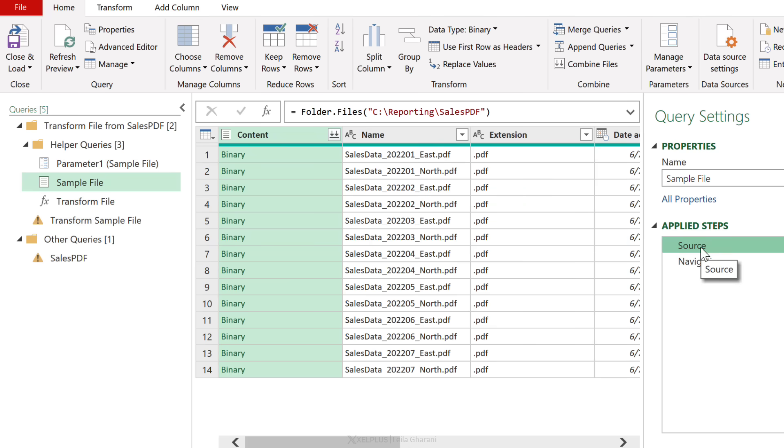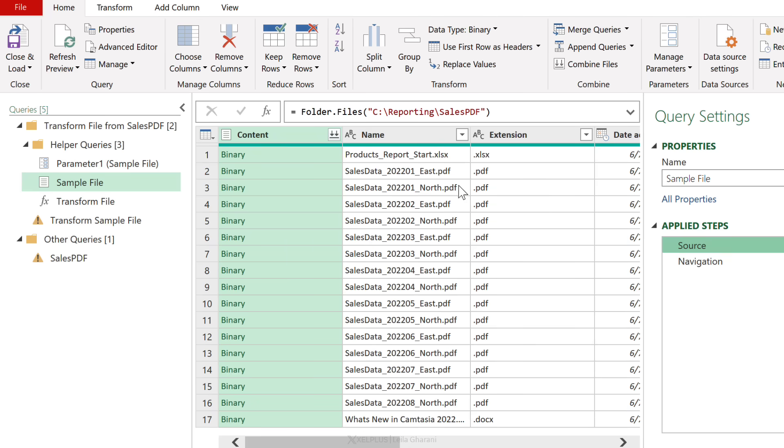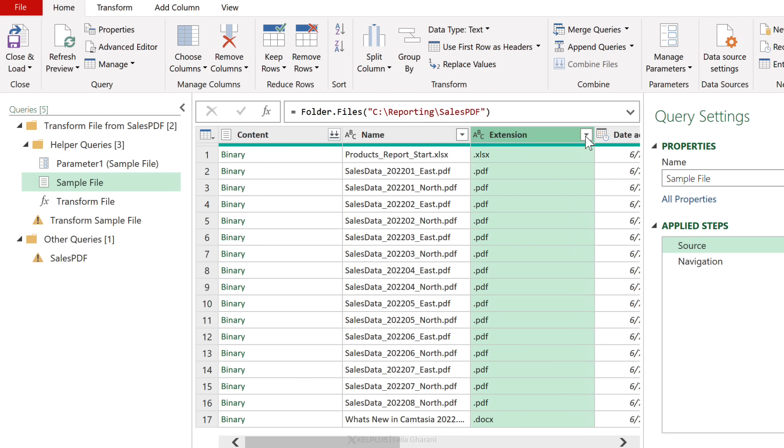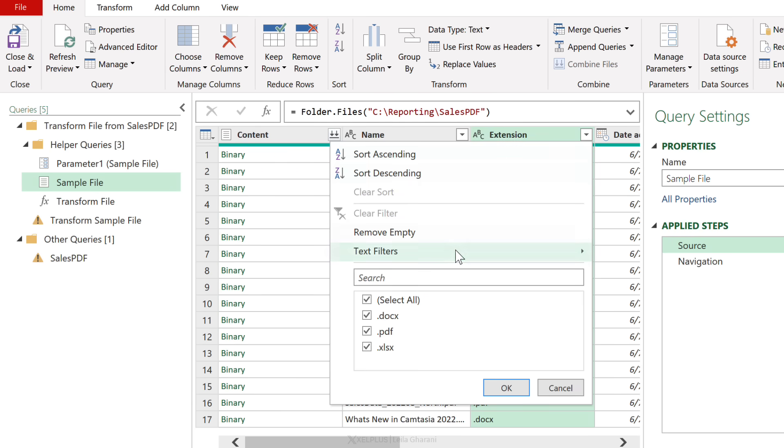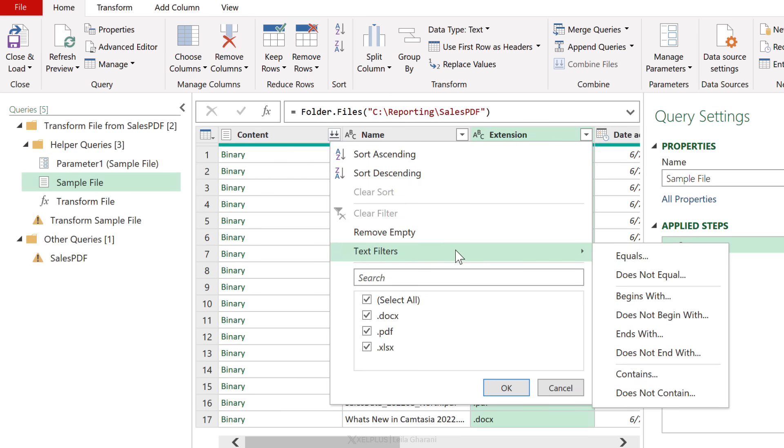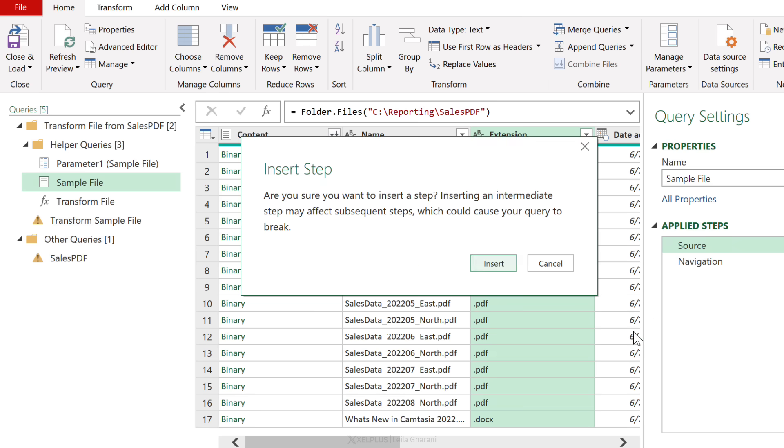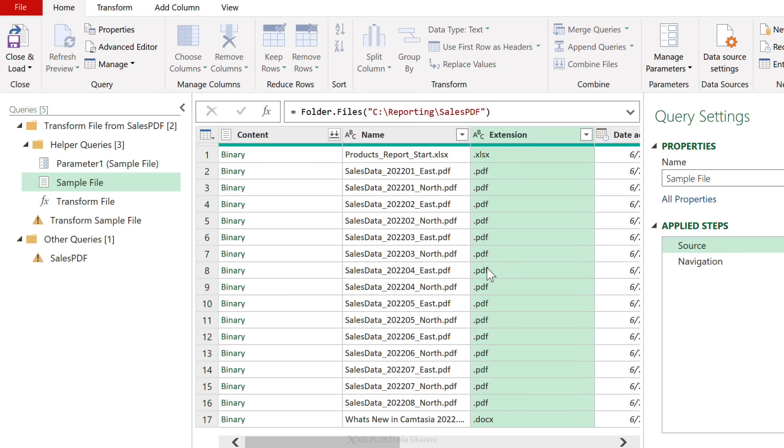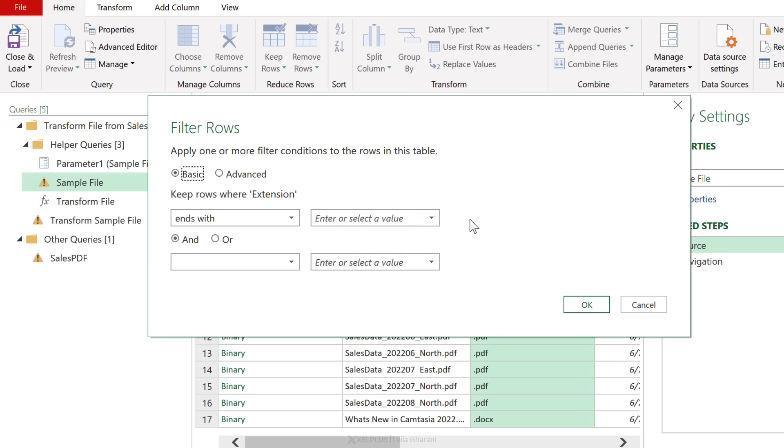So we're going to go to Sample File here. Notice there is a source step, and if I refresh the preview, we can see that first file has our Excel X extension. We need to apply a filter for extension here as well. Let's go to Text Filters, Ends With. We're going to insert a step, and it ends with dot PDF and click OK.